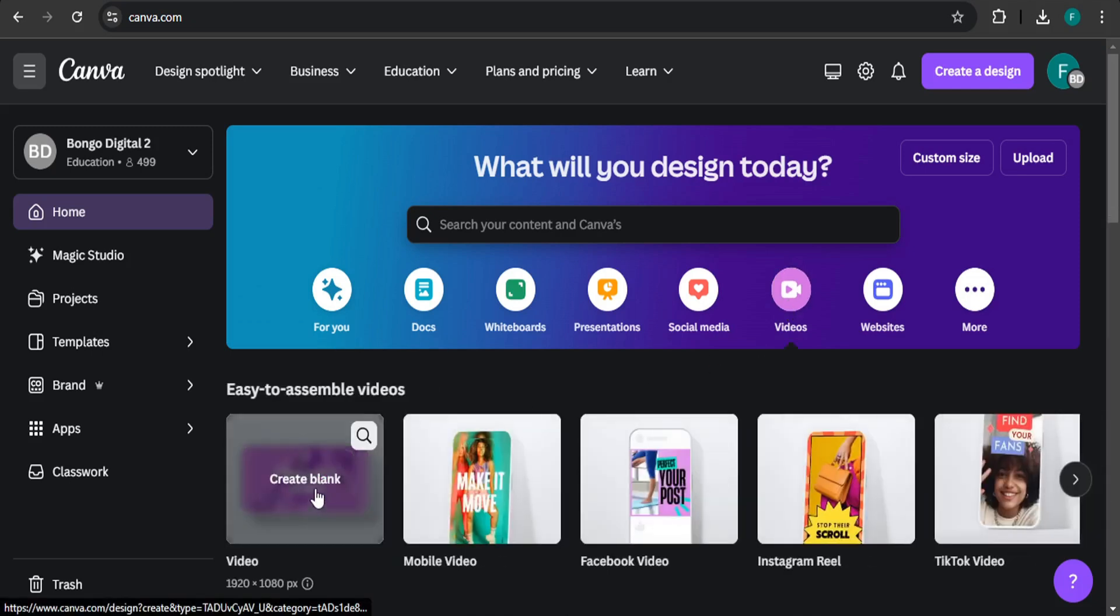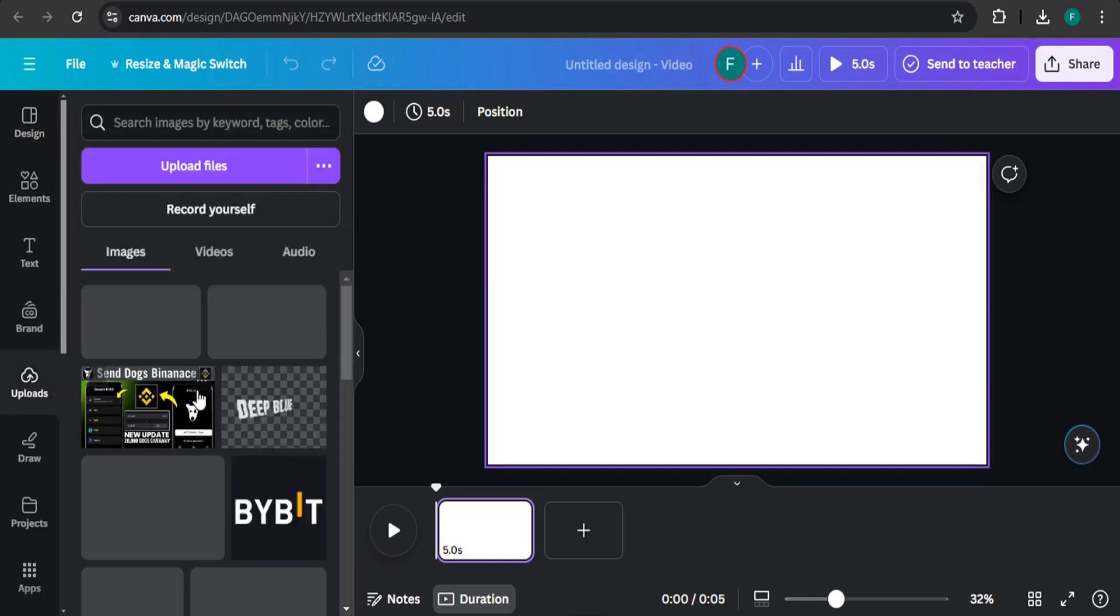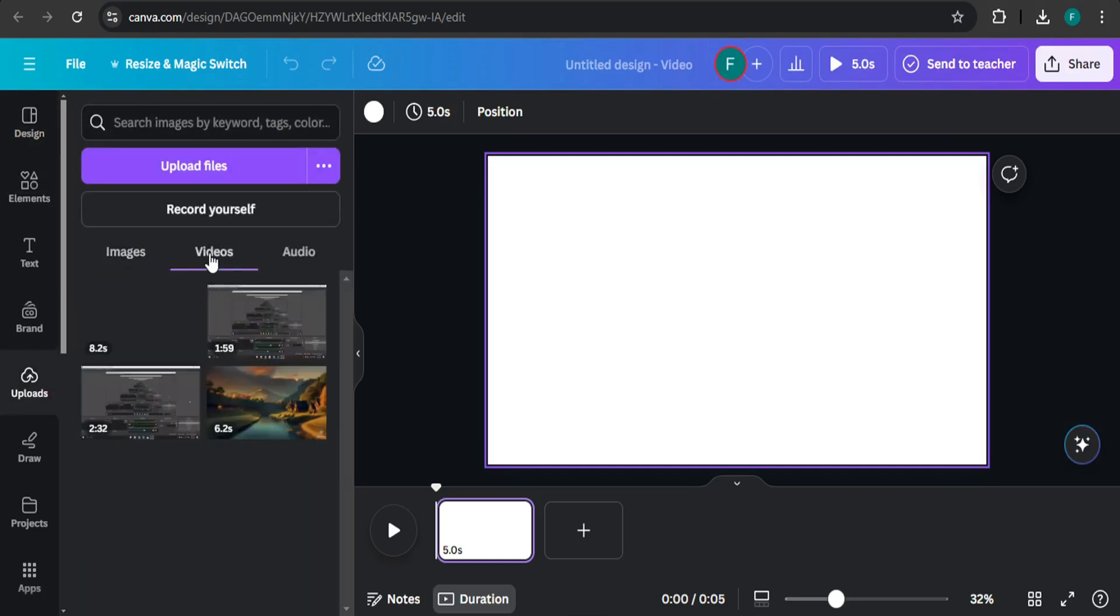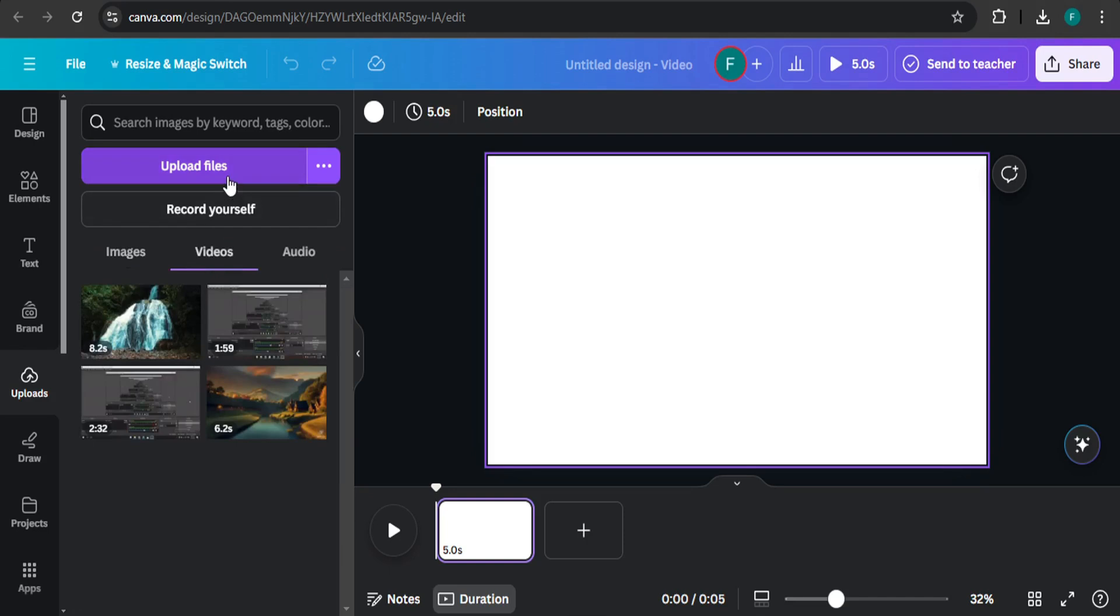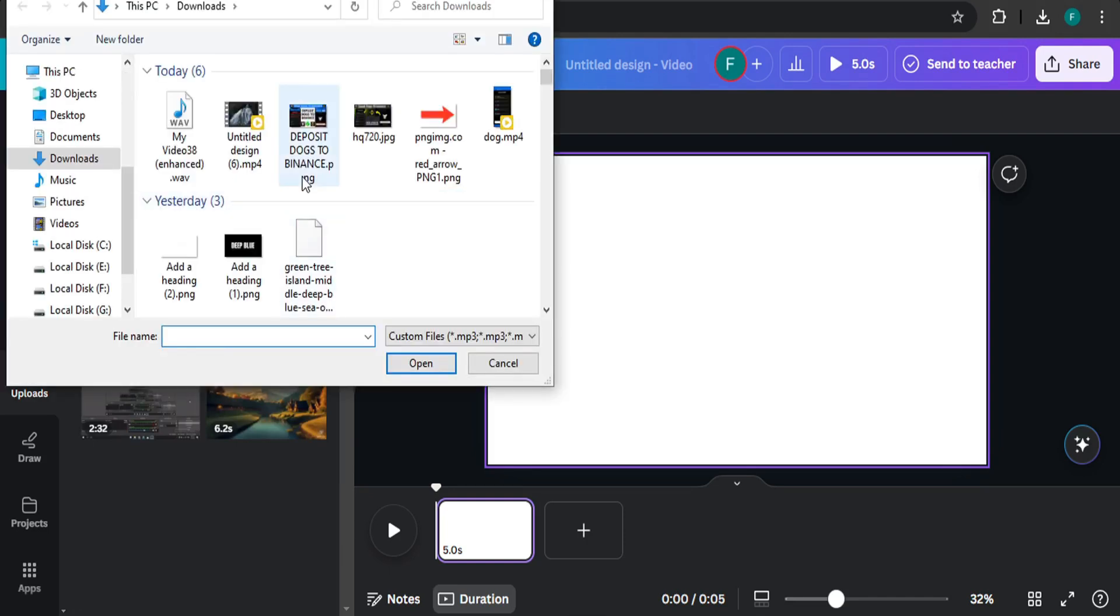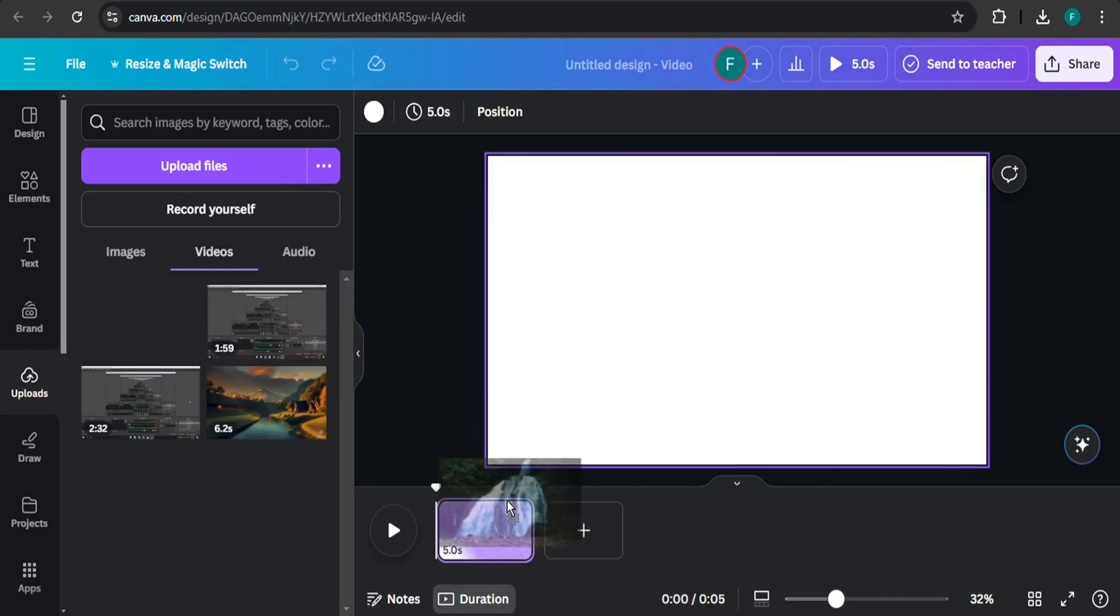Then choose create blank video. After opening the video, you need to upload your video. On the video section, click upload files and select the file that you want to put subtitles on. I have already uploaded my video here, so I'm just going to drag it to the timeline.